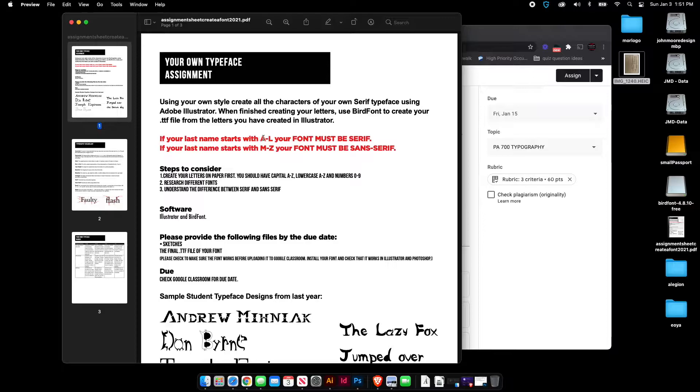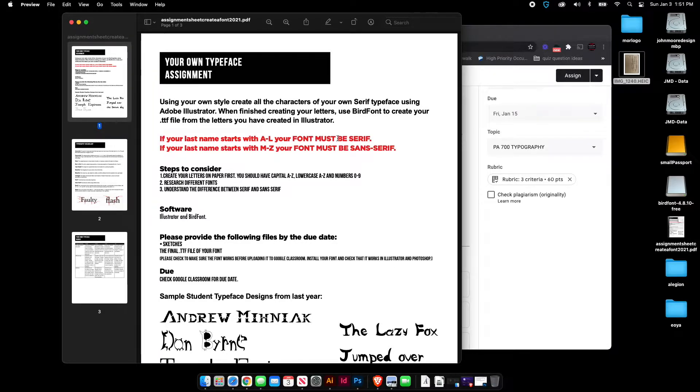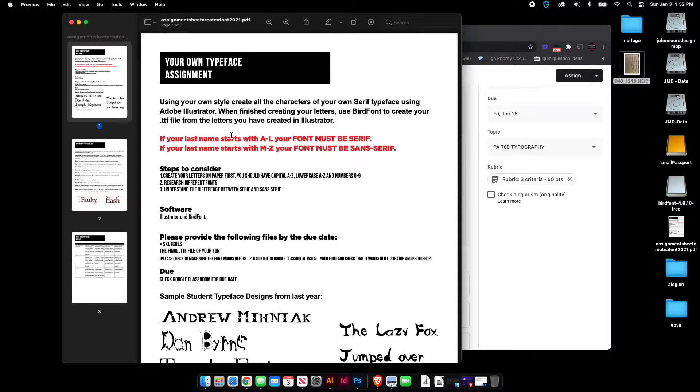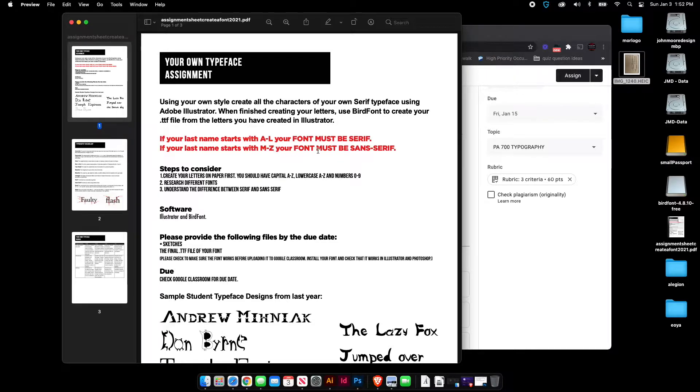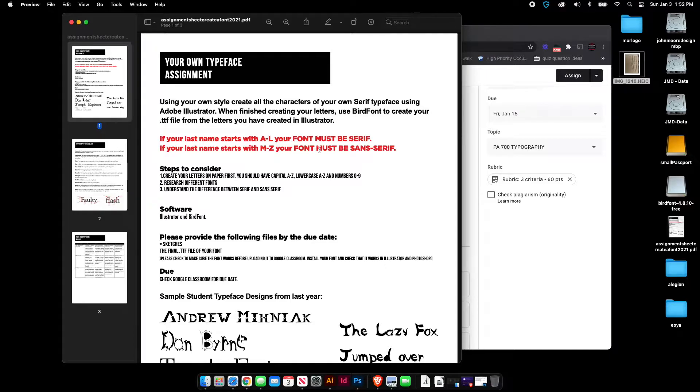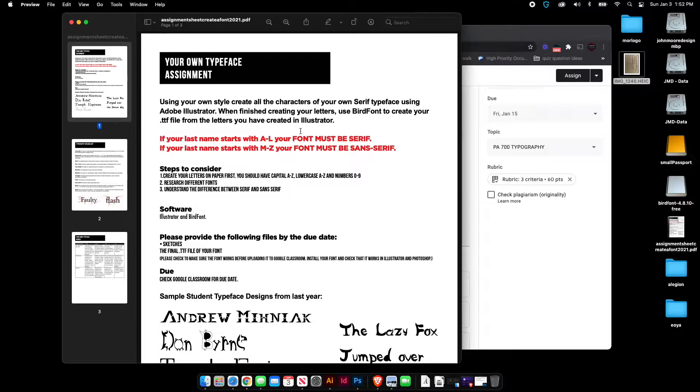So if your name starts with A through L, your font must be serif. So understand what serif and sans serif is before you start the assignment. And then kind of write it in your notes. If your last name starts with M through Z, your font is going to be sans serif. So when you're creating your font and your sketches, you need to make sure it's either serif or sans serif according to your last name.